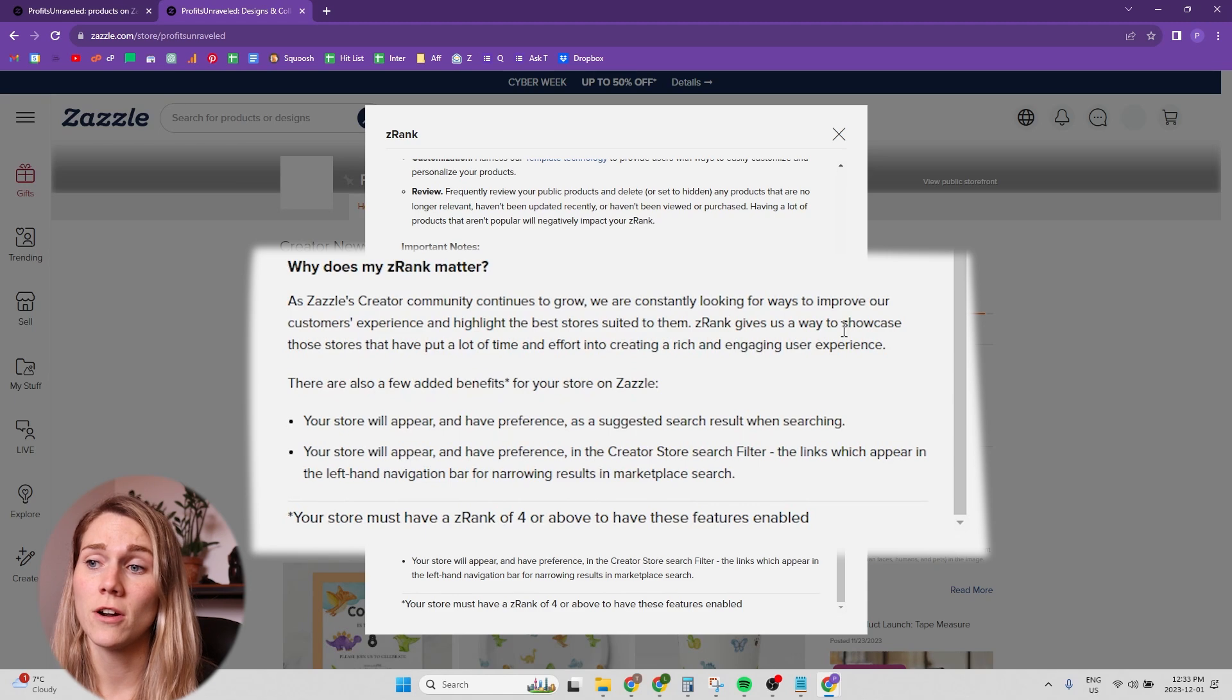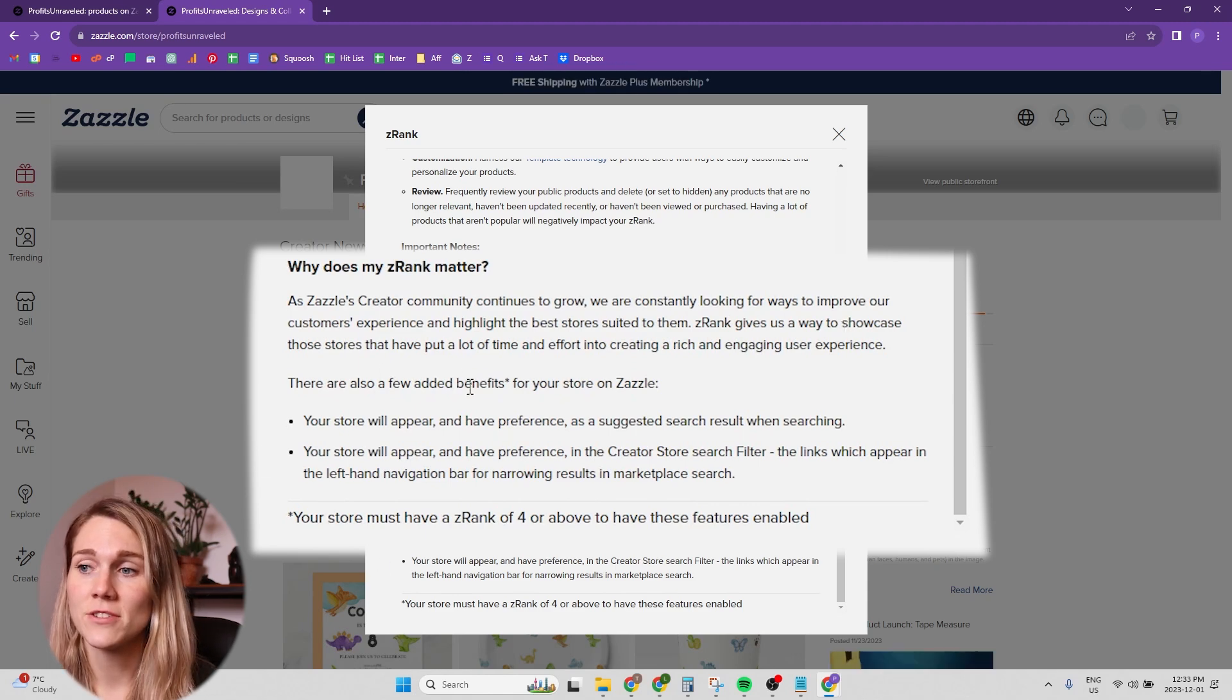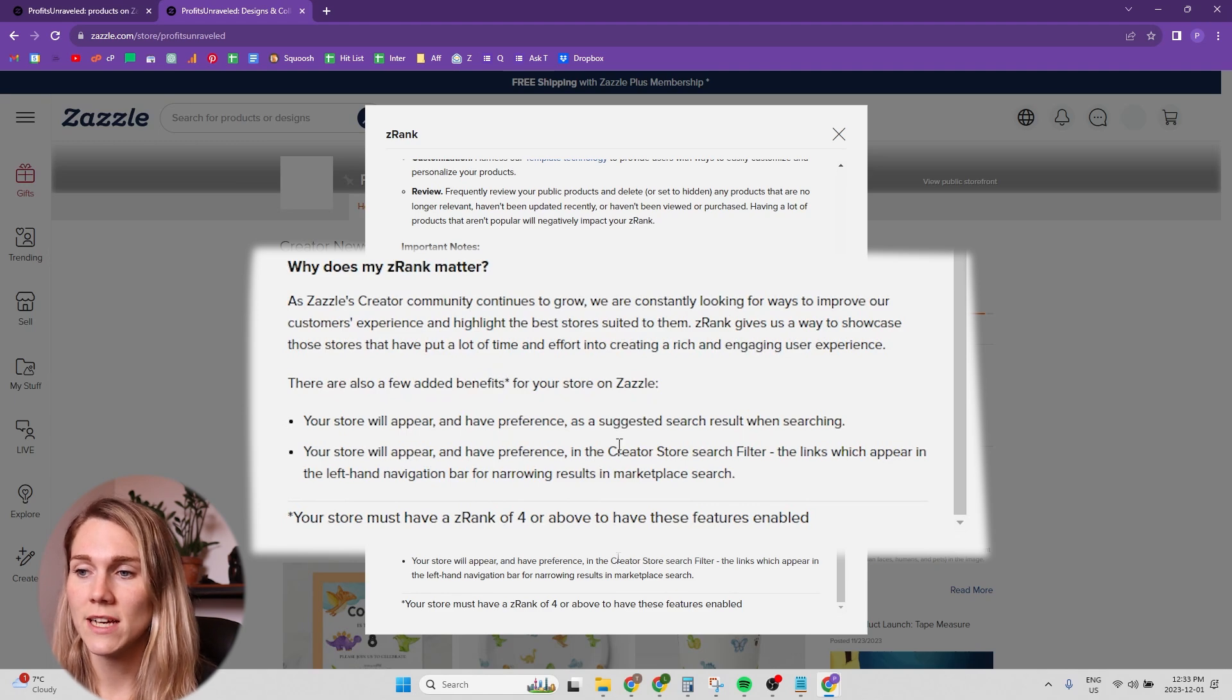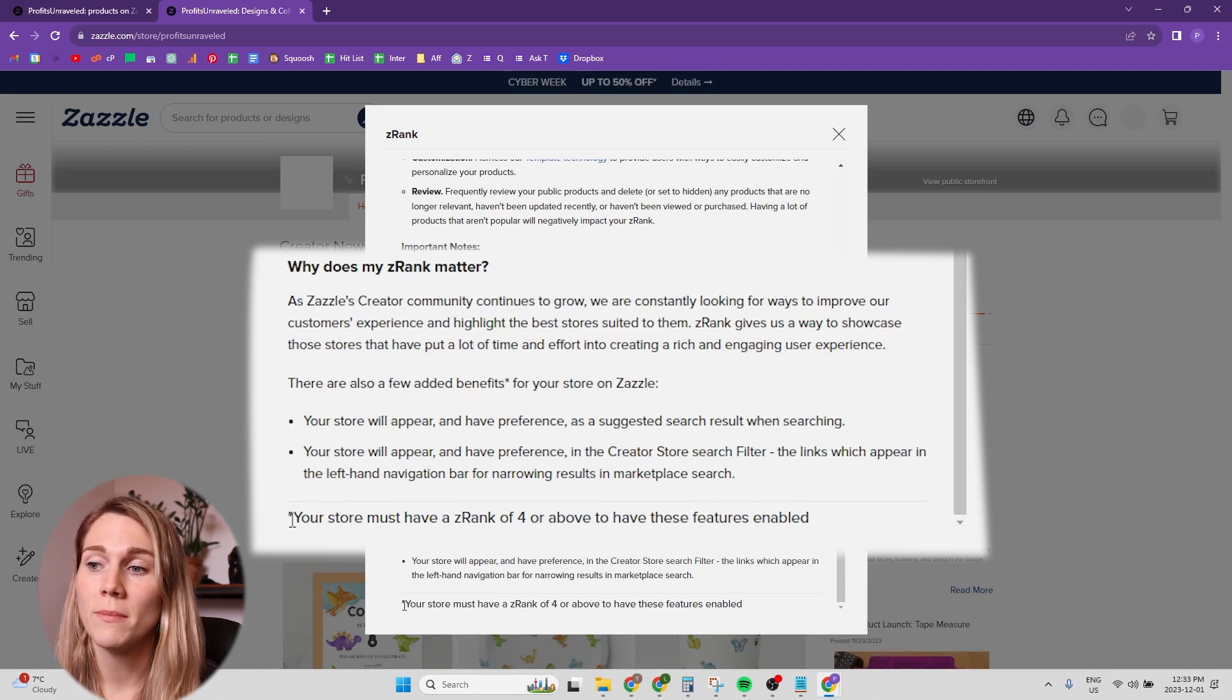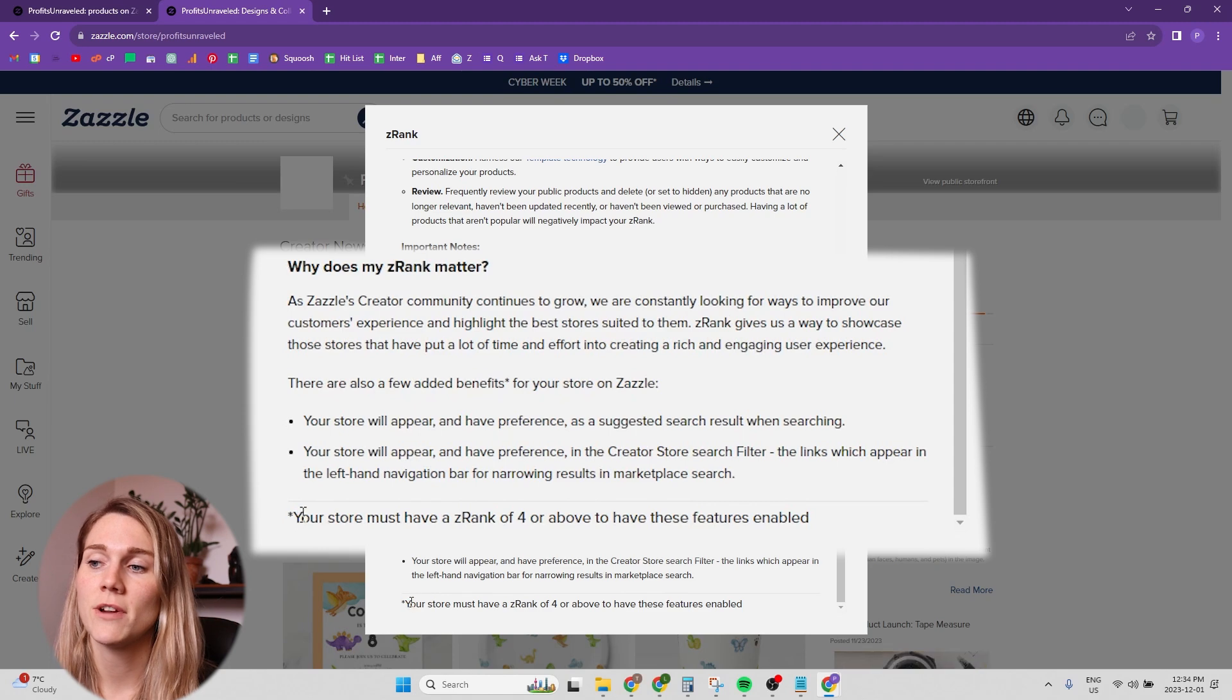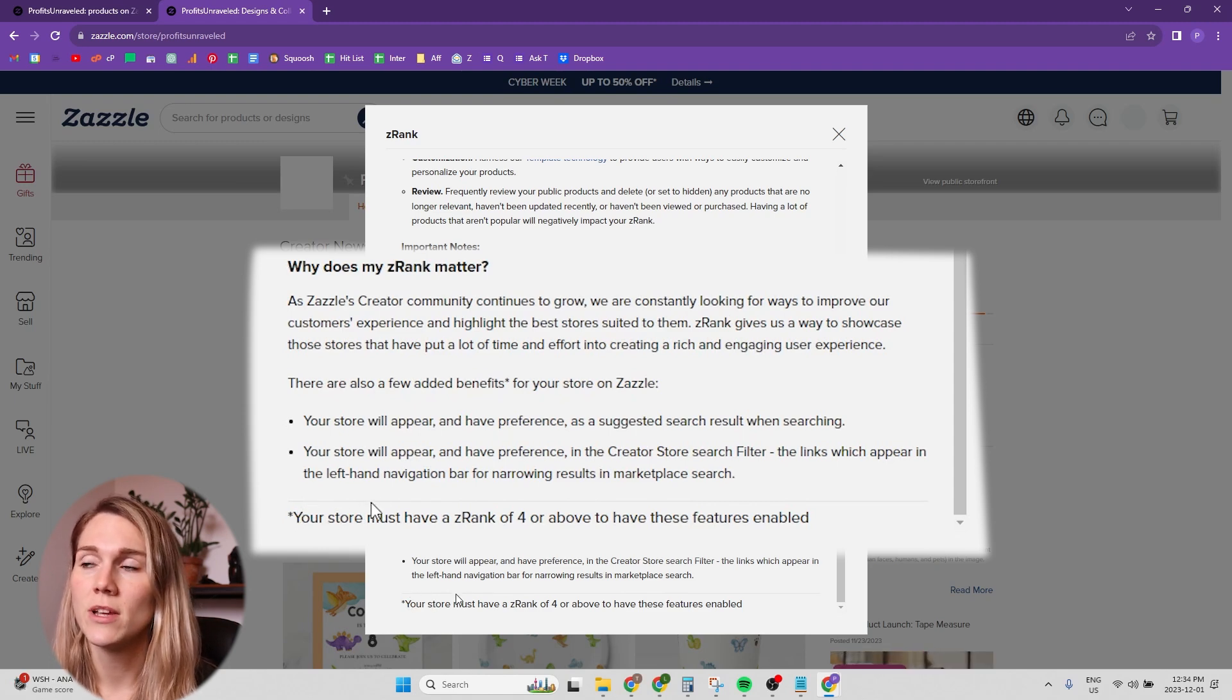And there's a star if you see there are a few added benefits. There's a little asterisk for your store on Zazzle and if you go down to this asterisk, it says your store must have a Z rank of four or above to have these features enabled.